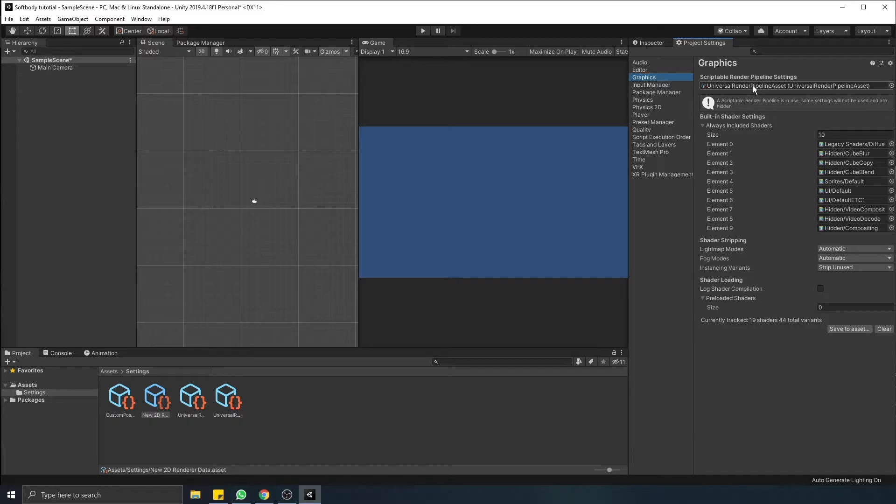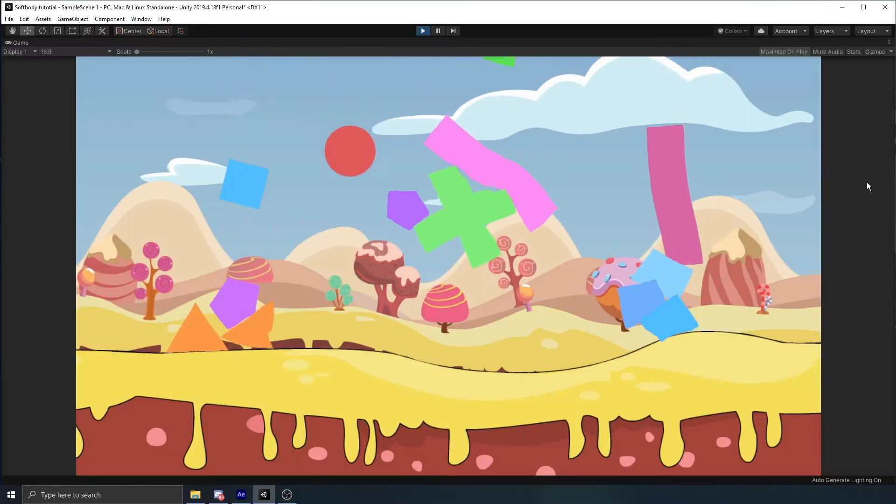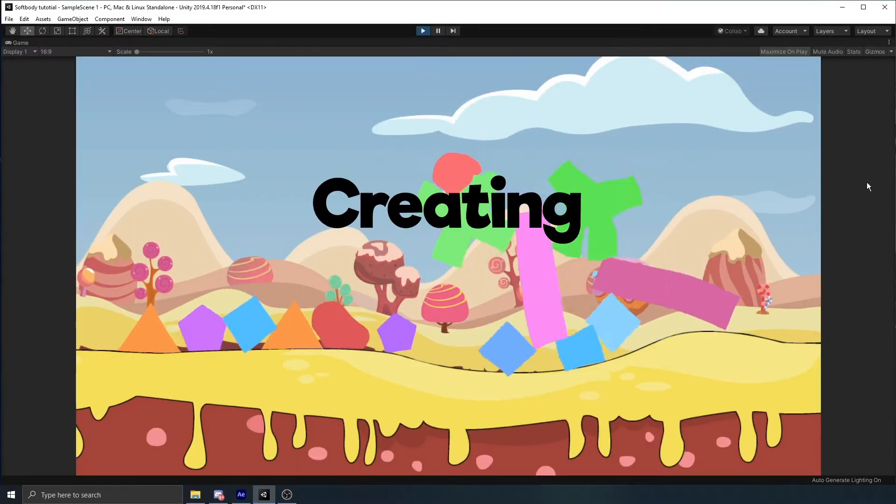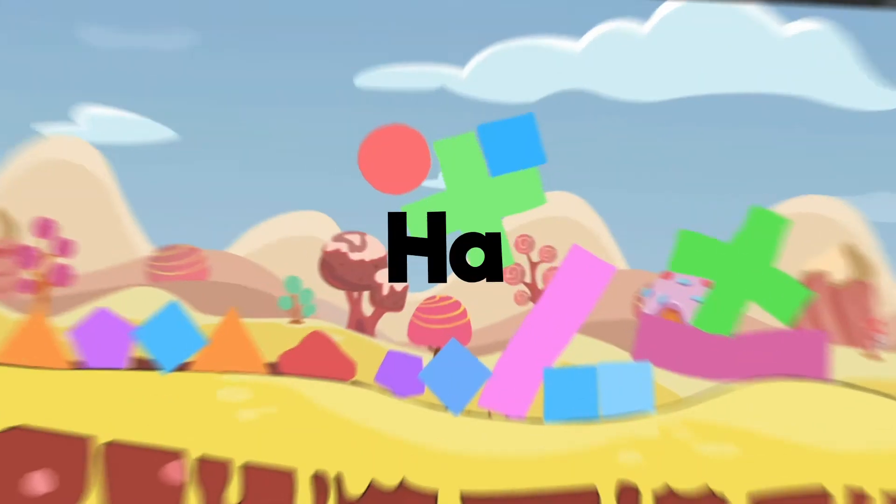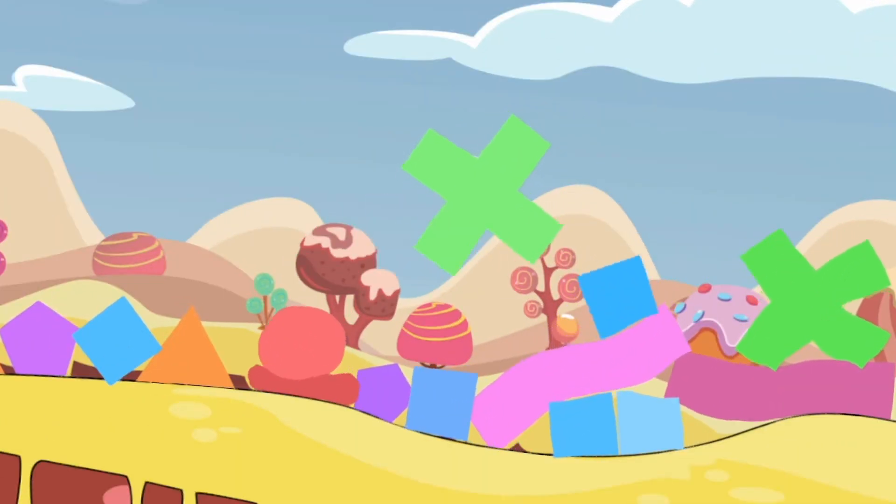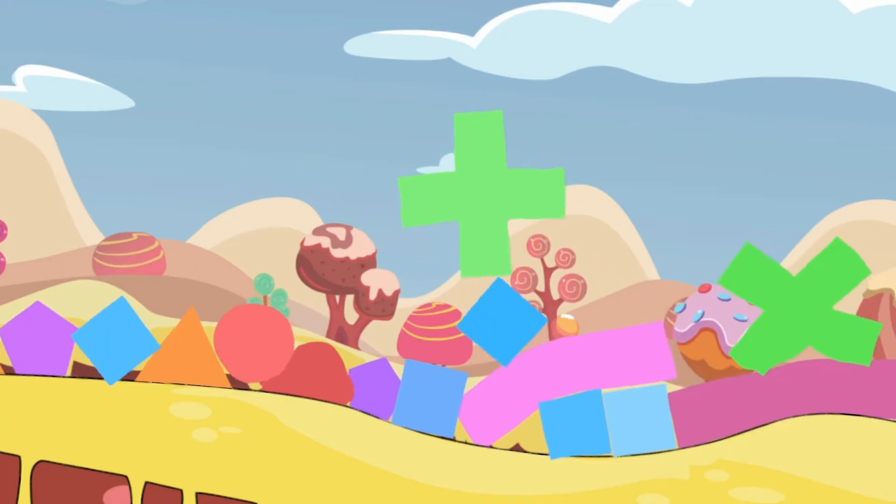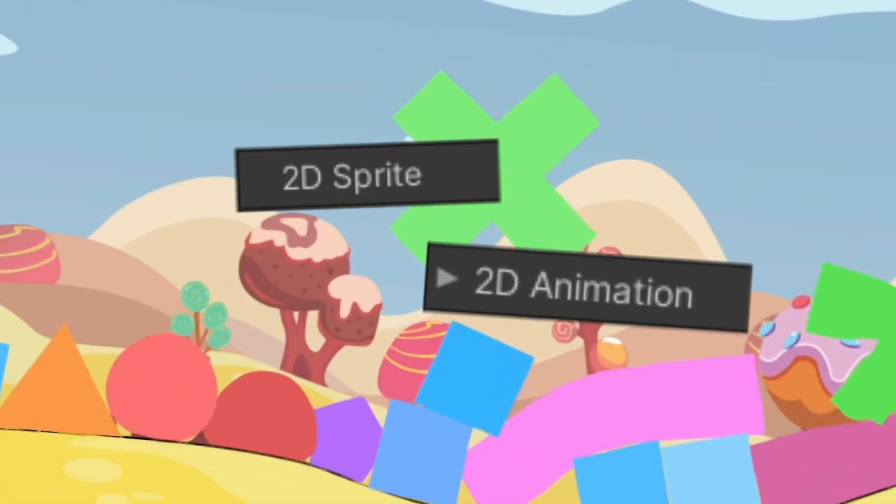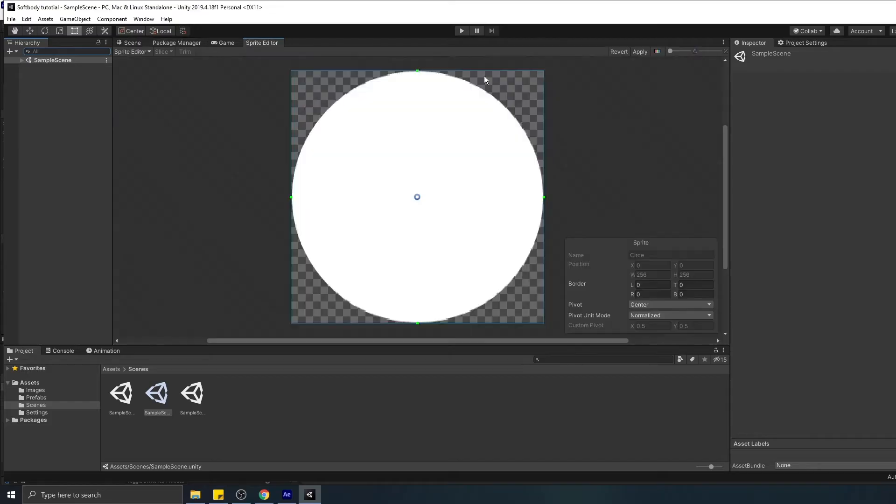With this out of the way, we can go to the fun part, creating soft bodies. Ha! Just joking, you also need a couple Unity packages. First package we're gonna use is 2D sprite. It allows you to add sprite asset properties like pivot point, borders, or physical shape.